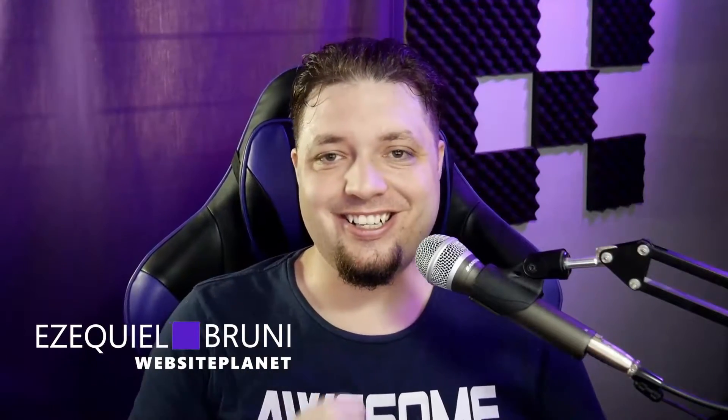Hello everyone, I'm Ezekiel Bruni, writer, nerd, and sometimes web designer here at Website Planet.